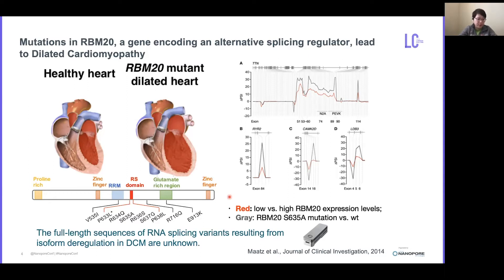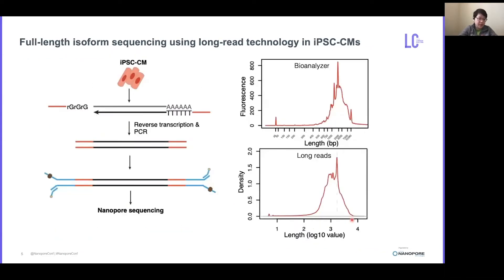To reveal these aberrant transcripts, we generated IPS-derived cardiomyocytes for the point mutant R634Q and its isogenic control, and sequenced their cDNA using the Nanopore platform. We generated cDNA from RNA using the SmartSeq2 protocol. The read length distribution corresponds very well with the bioanalyzer profile for the raw library, suggesting overall very good quality. In total, we obtained over 30 million 1D reads, with read length up to 20 KB.